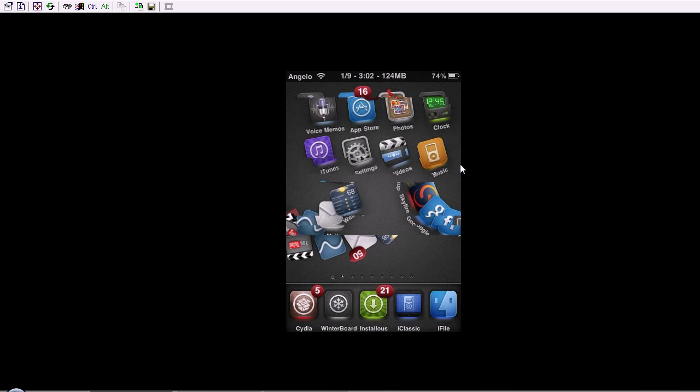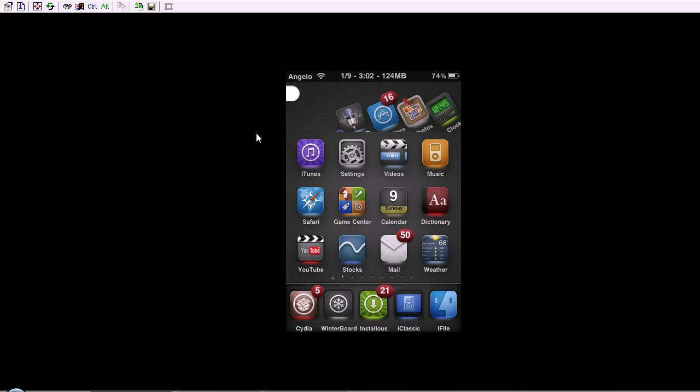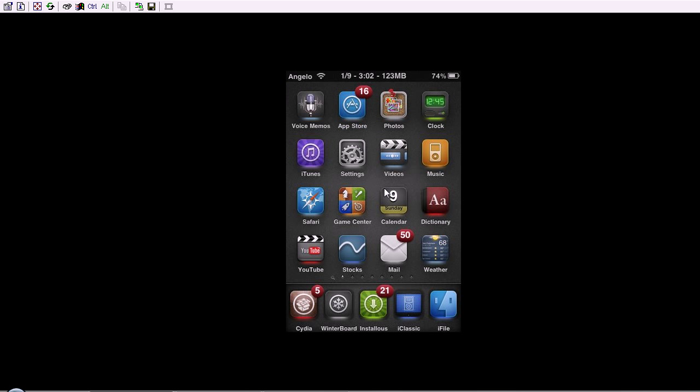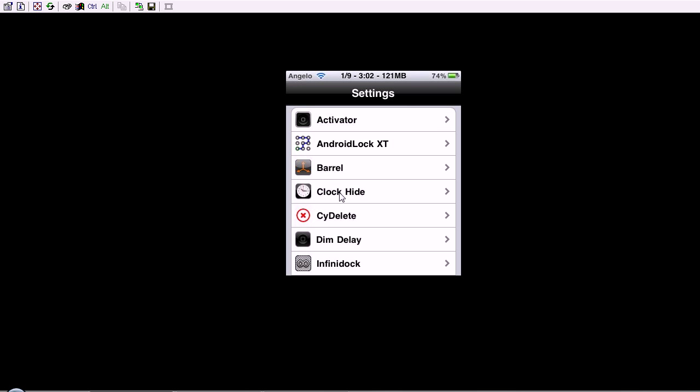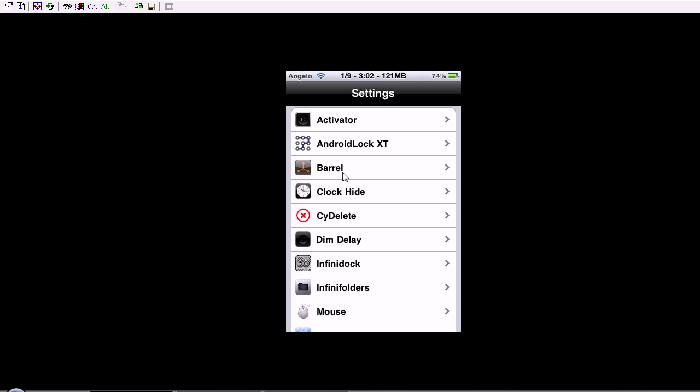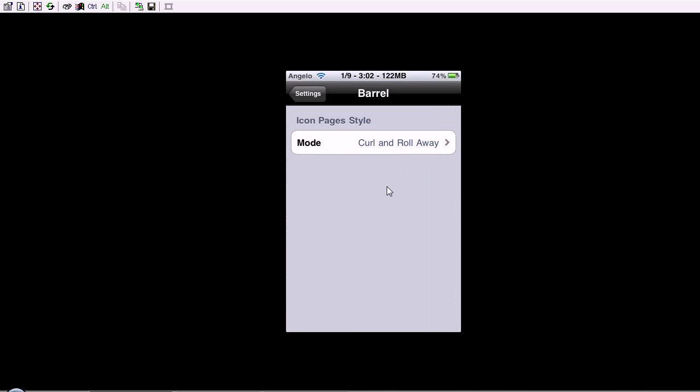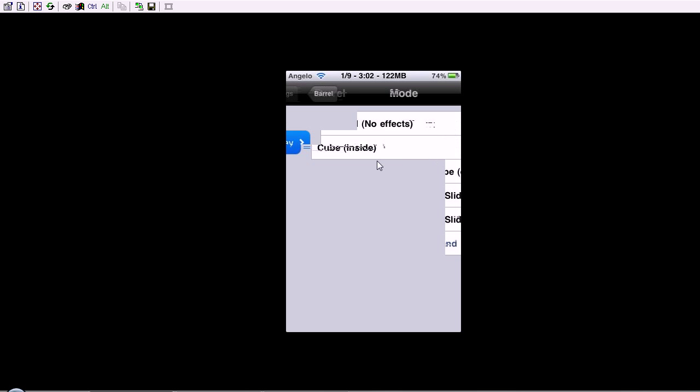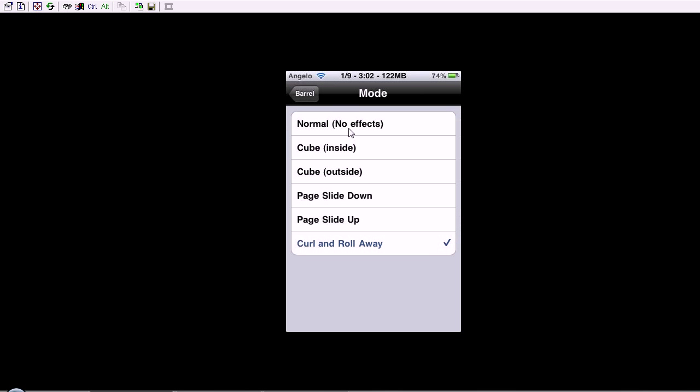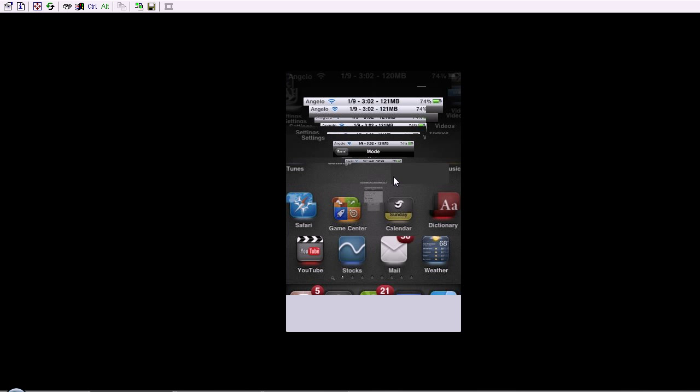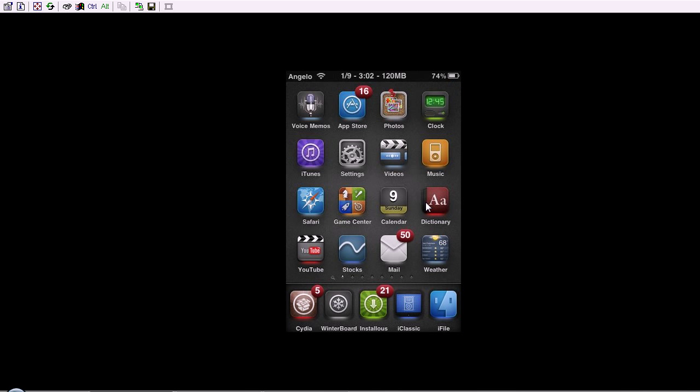I'm just going to show you really quick, just to finish, just to wrap up this video, I'm going to show you the transitions that they have. Obviously, there's normal, no effects if you just want to disable it. There's cube inside, and it doesn't even respring, just press the middle button.